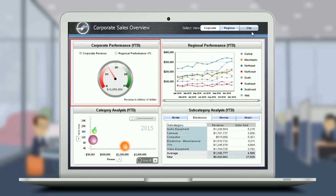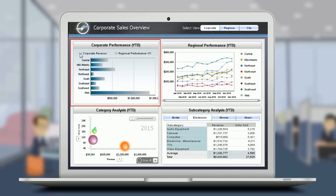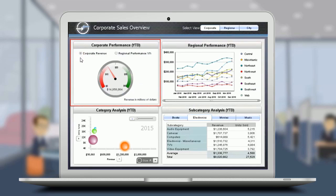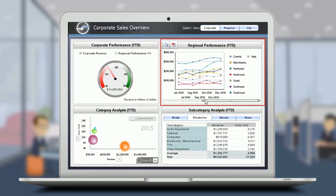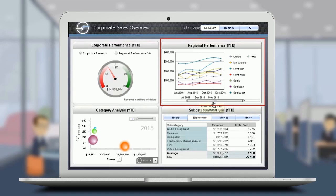In the corporate panel, you can analyze the corporate revenue and the regional performance year-to-year data as a gauge and bar, respectively. The line graph in the regional performance section allows you to choose the months for which you want to see the regional performance with the help of the slider. You can hover over a specific data point on the graph to display a tooltip showing the series, category, and value. With the help of the slider, you can analyze the regional performance line graph for a range of months.